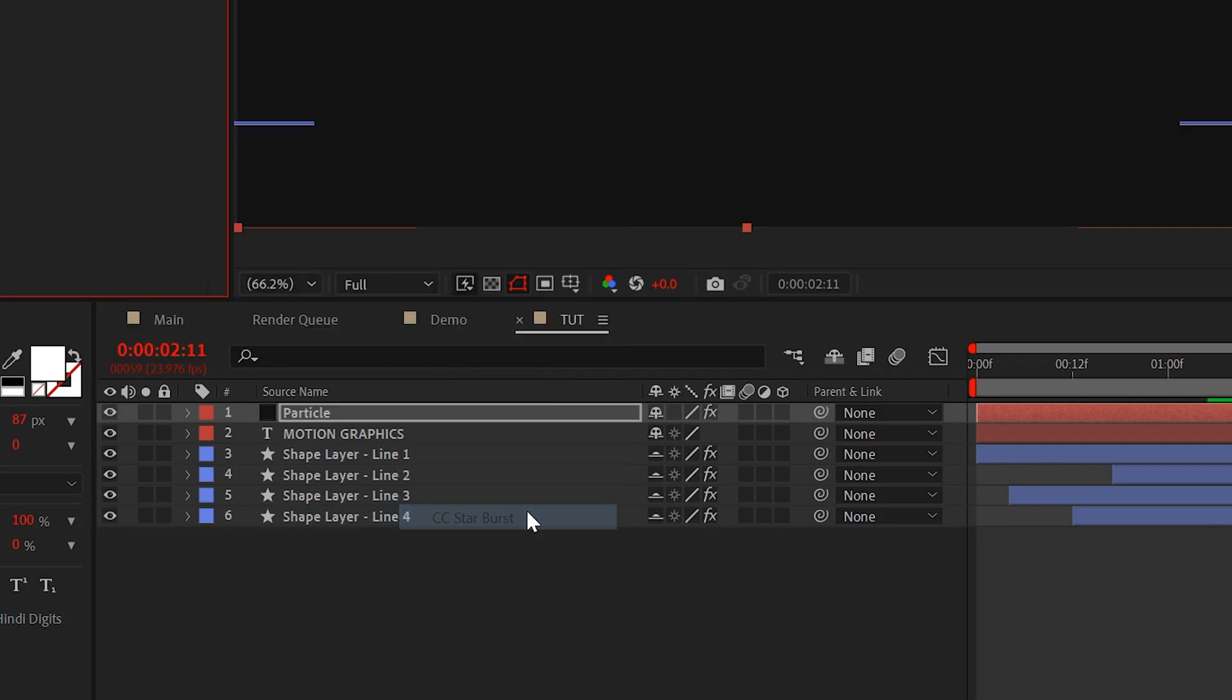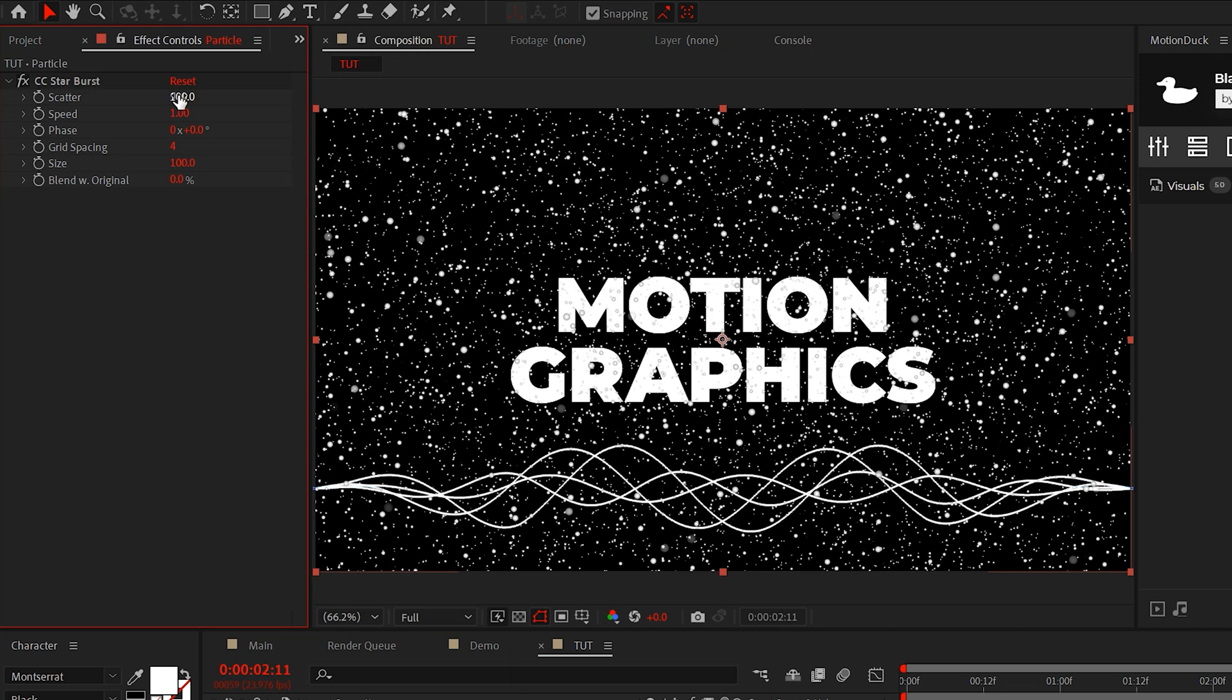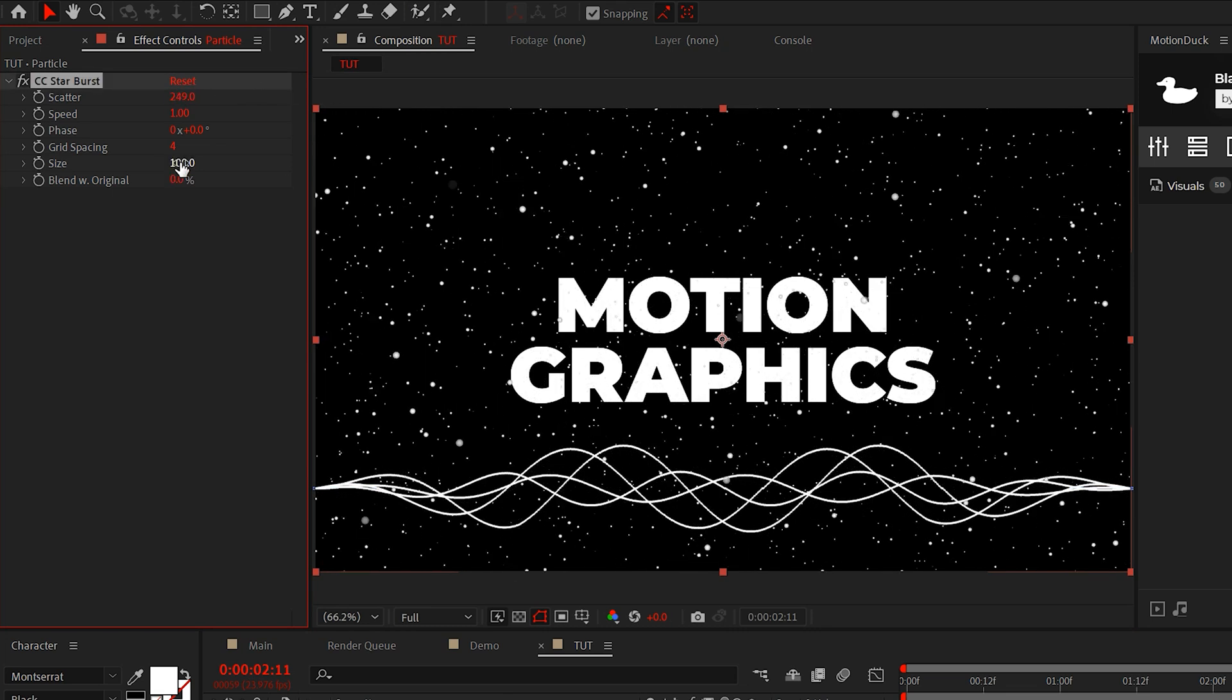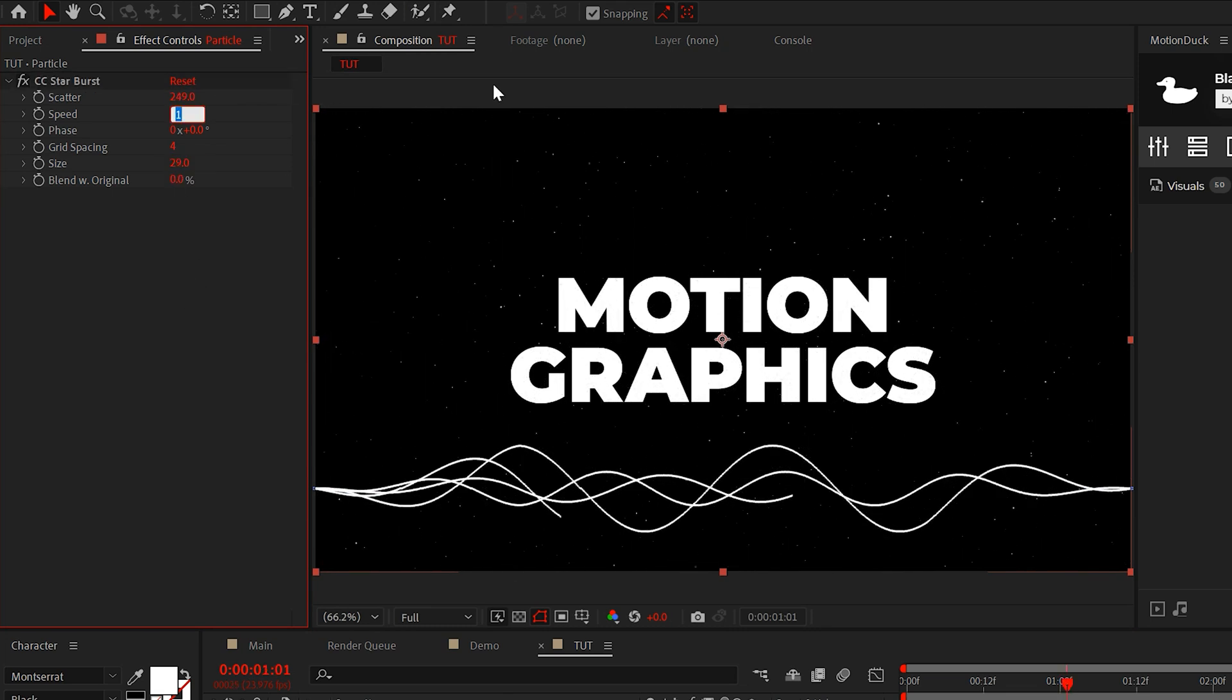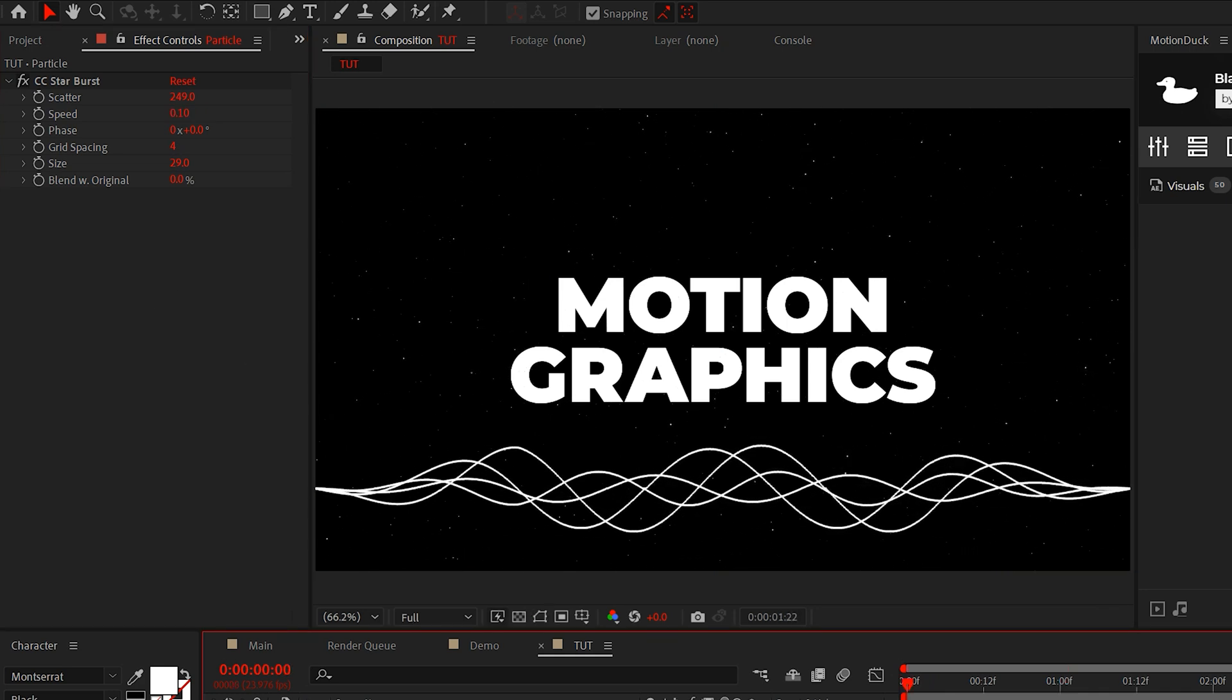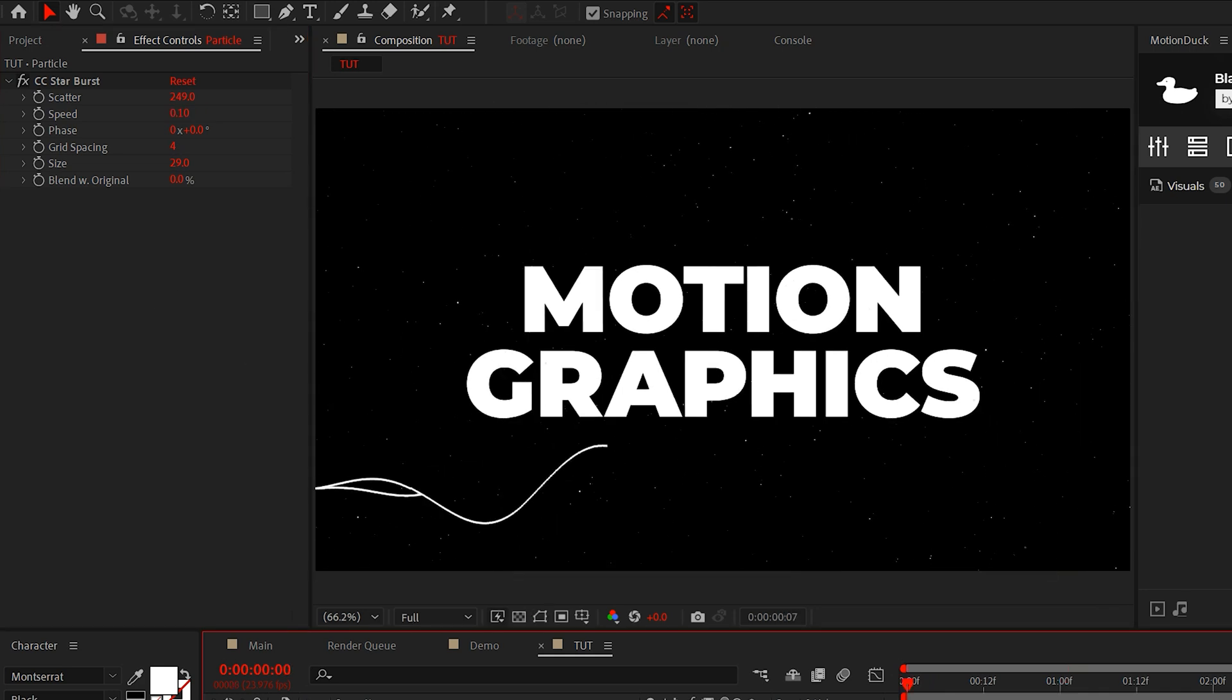And with this effect, you can increase the scatter and decrease the size and adjust the speed to a low amount. And you'll have very simplistic particles floating in your scene.